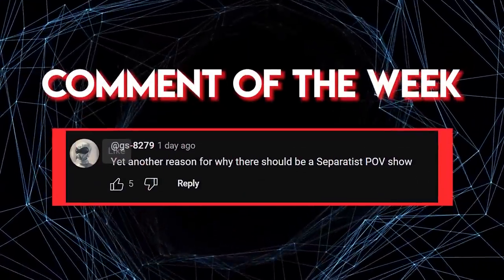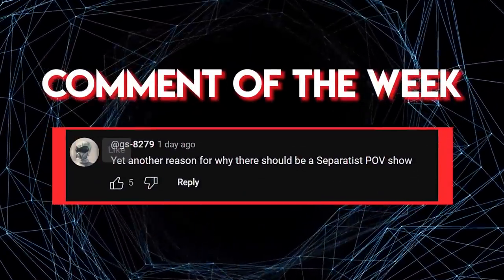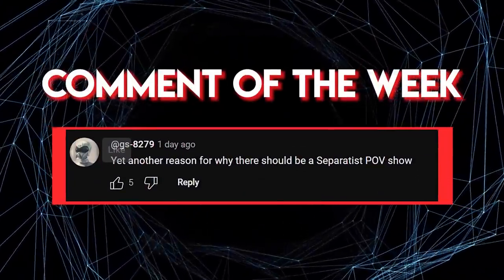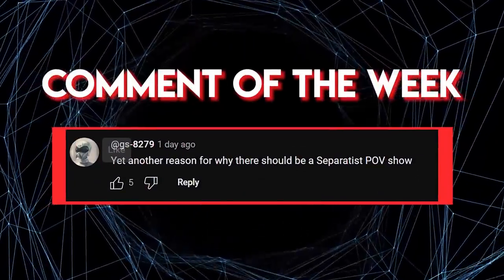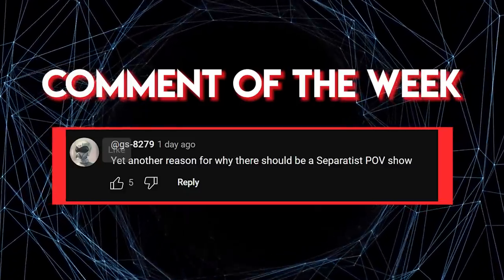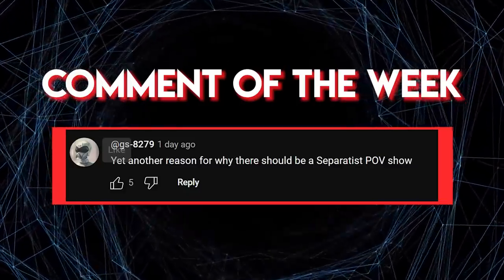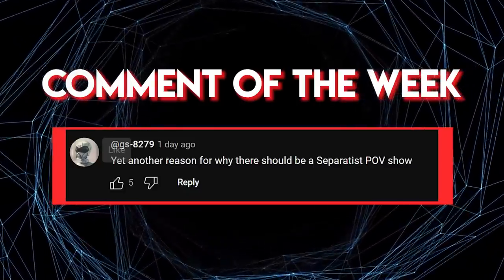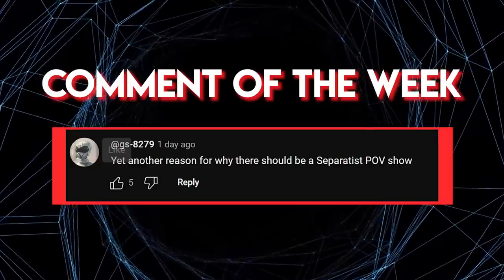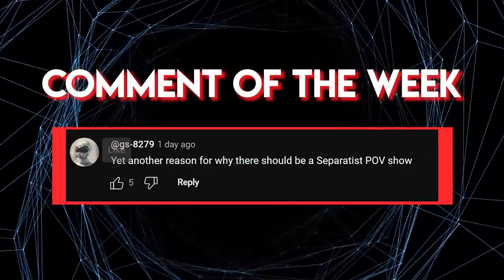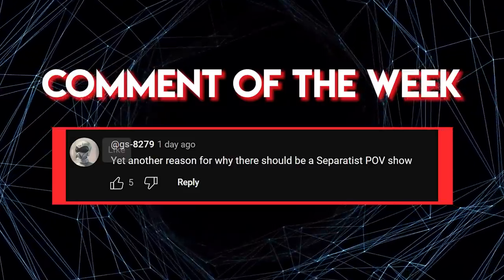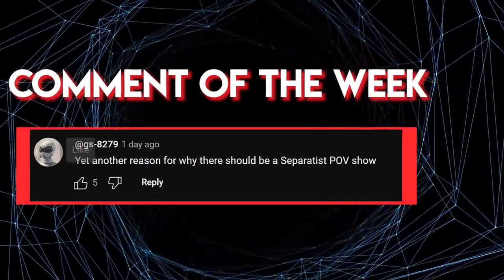We hope you've enjoyed our history of the Sith, from King Arras and Ajunta Pal all the way to Darth Sidious. Would you like to see separate videos on any of these Sith Lords? What did you think of the series? Are there any other series you'd like us to produce? Let us know in the comments below, and as always, thank you so much for watching — I hope to see you in the next video.